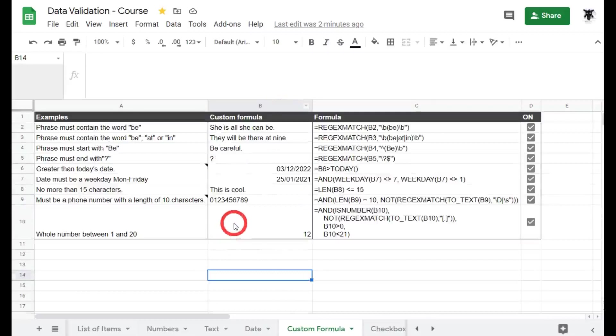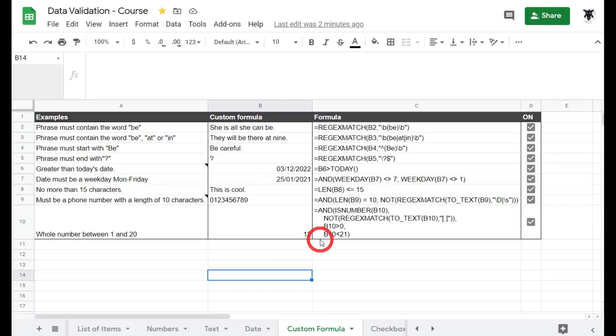Okay so that's all there is for custom formulas with data validation in Google Sheets. I hope it's inspired you to create your own dynamic custom formulas. In the next tutorial we'll look at checkboxes. See you then!